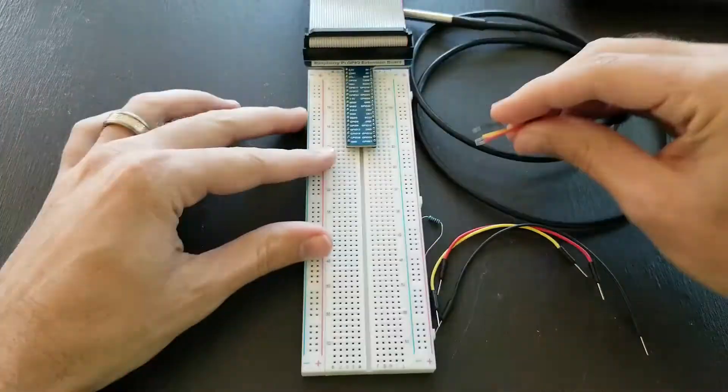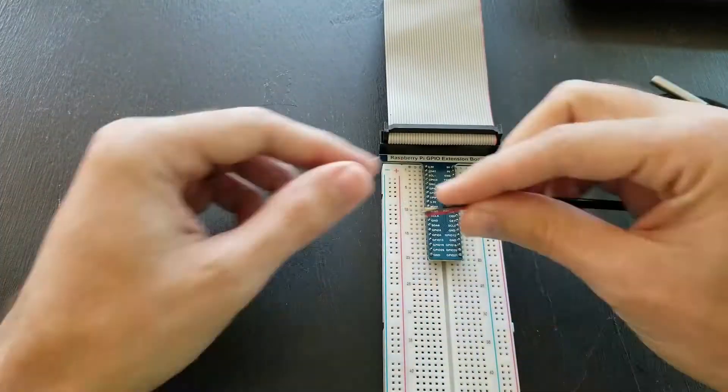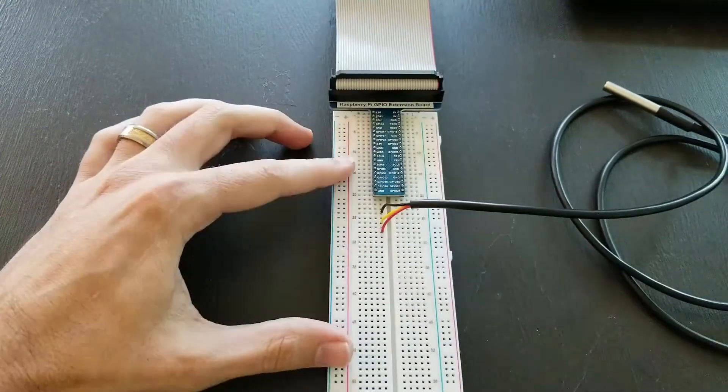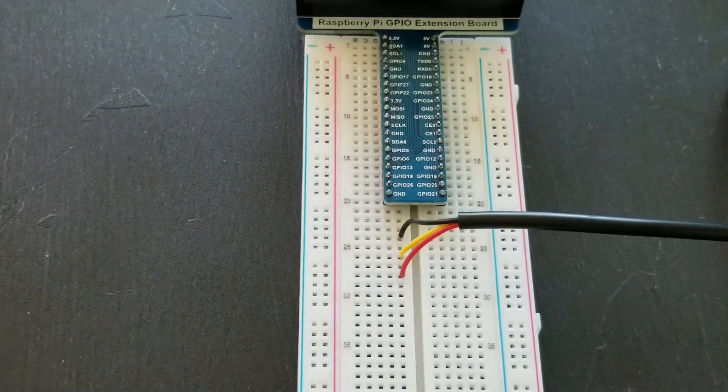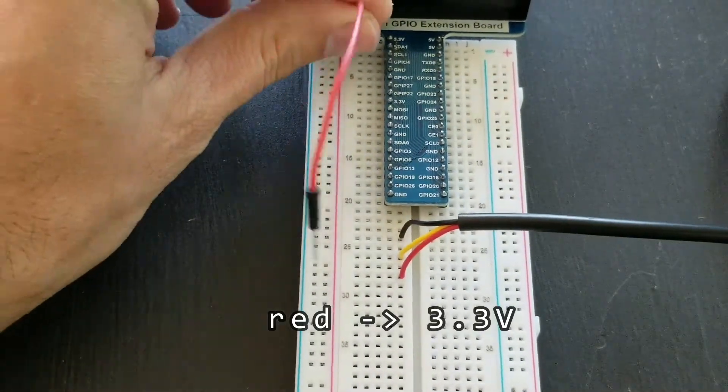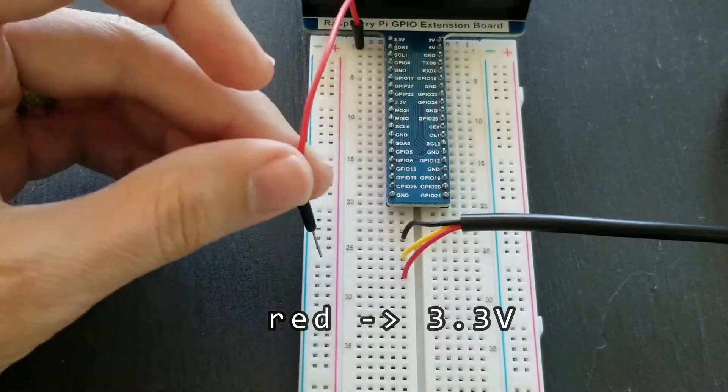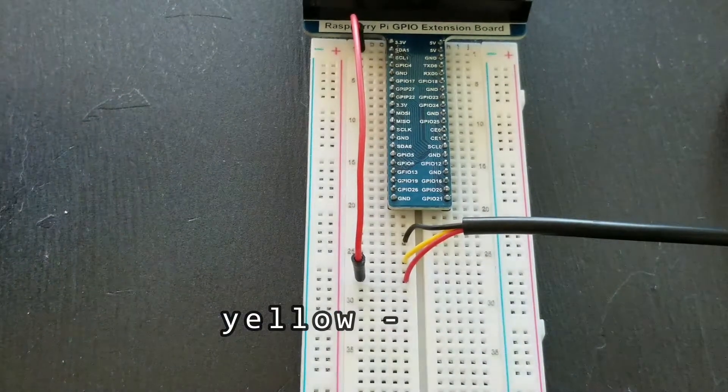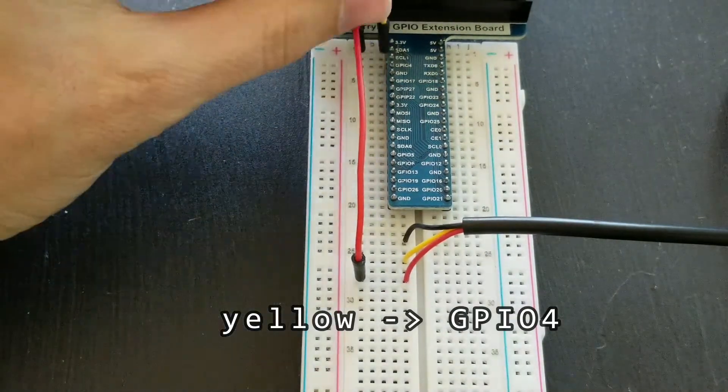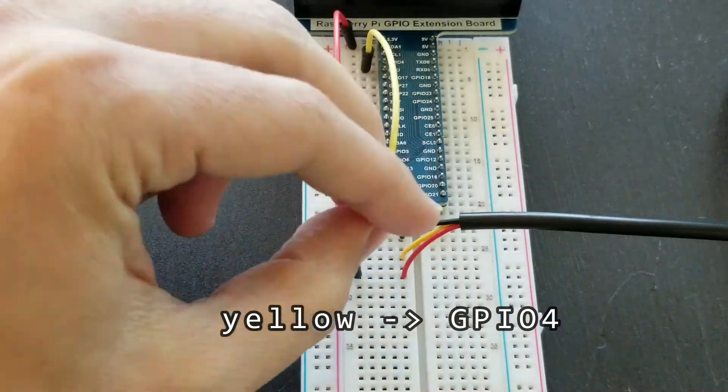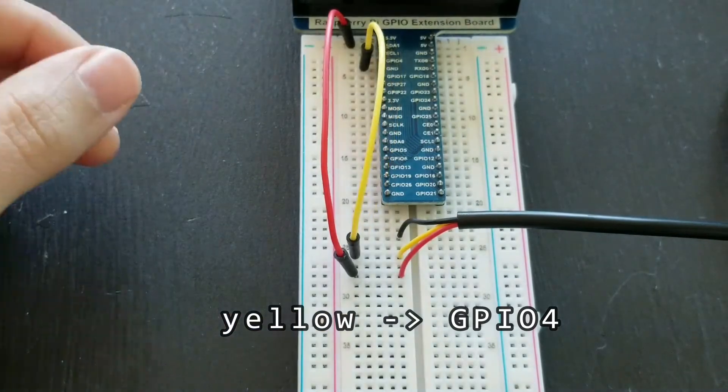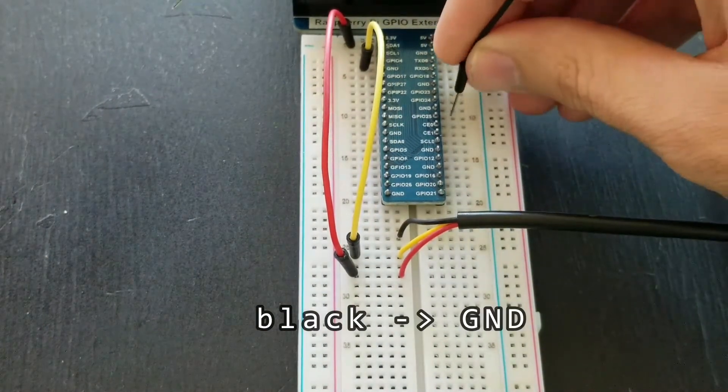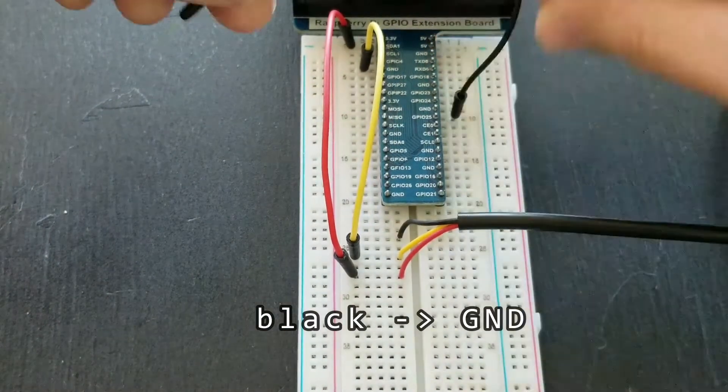So I'm going to put these three wires into the breadboard and then make the connections. I'm plugging in the red wire, which is 3.3 volts, into the Raspberry Pi, and then there's the yellow data wire. I'm going to plug this into GPIO4, then I'm going to plug the ground pin in.